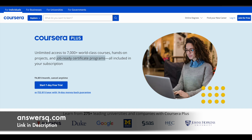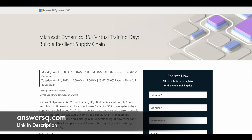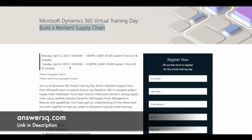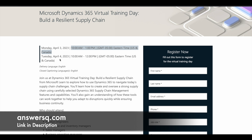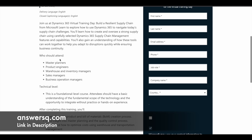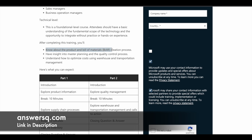Now let's see the virtual trainings being conducted by Microsoft in upcoming days. The first one is Build a Resilient Supply Chain, conducted on April 3rd and 4th of 2023. Please convert the listed time to your local time zone. This is divided into two parts: part one on April 3rd and part two on April 4th. You can learn how to create and oversee a strong supply chain using Dynamics 365 Supply Chain Management features and capabilities.